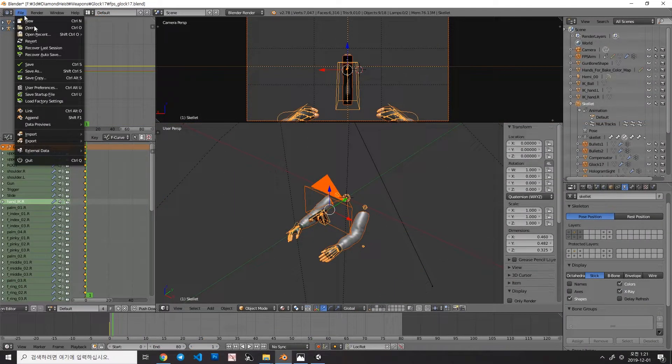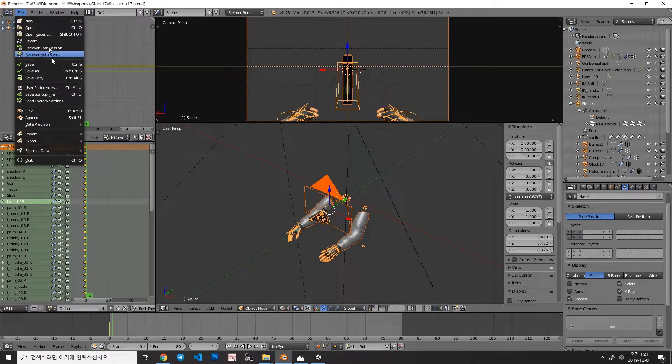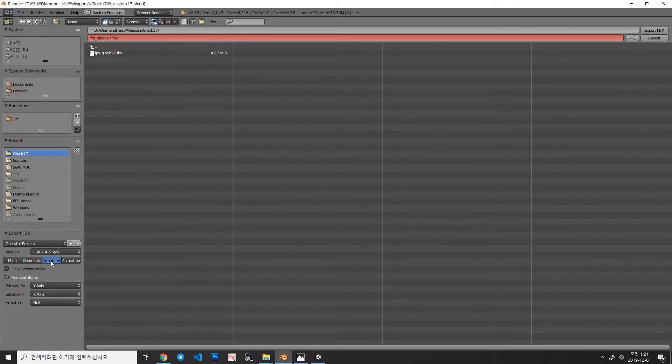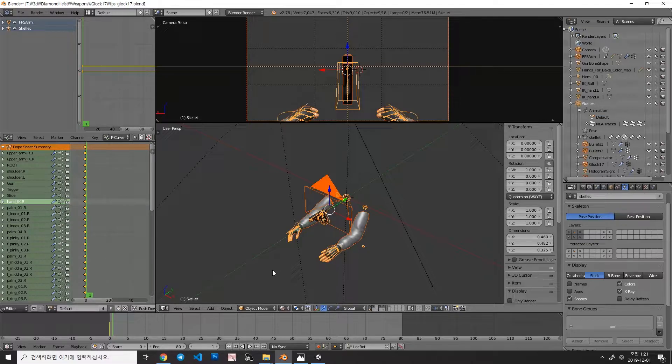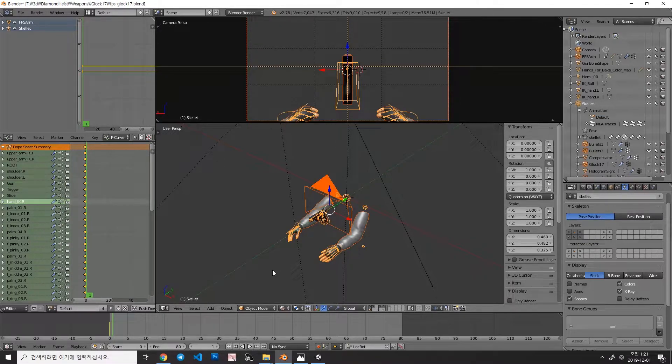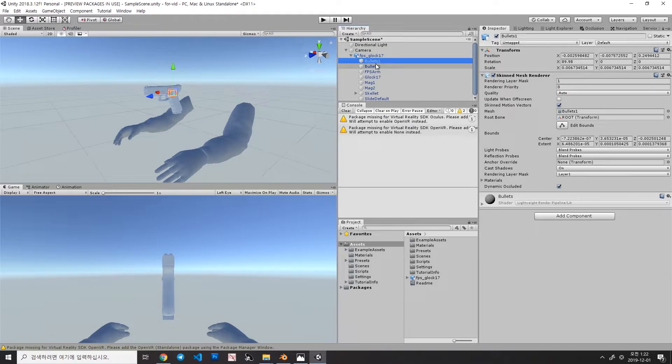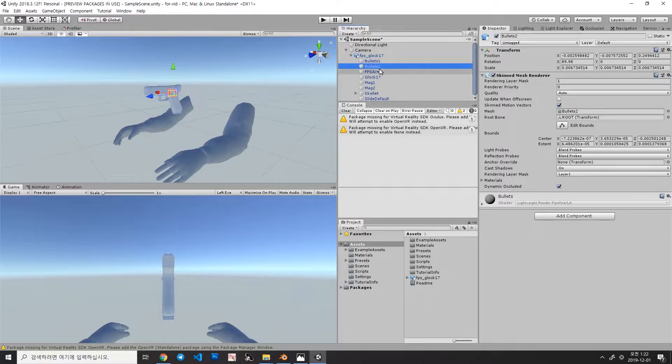So when you export an animation for Unity, make sure you have to check only deformed bones, so that you can save the file size, and the rendering performance, and less complexity in your hierarchy. So here is a reimported version. And as you can see, there is no more blah blah underscore end bones of each object.